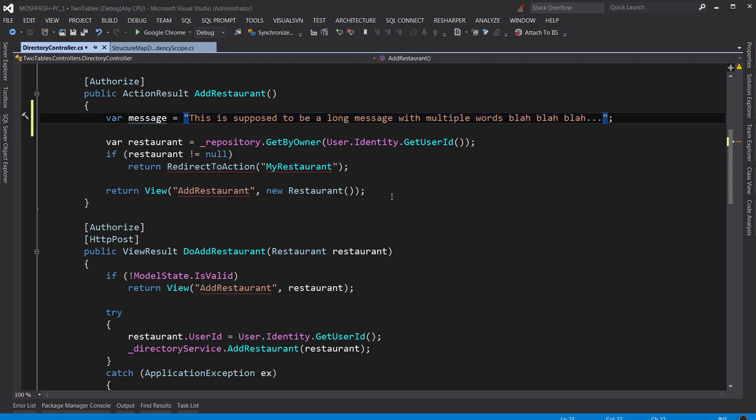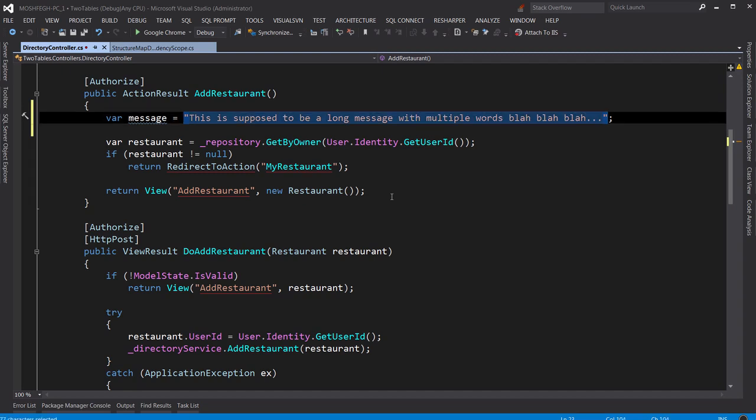What's a better way? Press Ctrl and W. There you go. Now, this Ctrl and W is very powerful because you can hold the Ctrl key and press W to expand the selection.